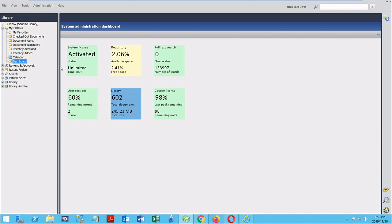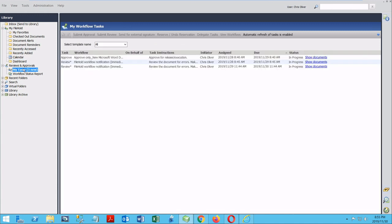Next is Reviews and Approvals, tied to FileHold's workflow module. This is easily our most popular module and offers some extraordinary utility with your documents. I'd say if you're going to have a look at one other video today, you should definitely check this one out about workflow.